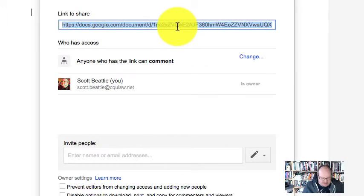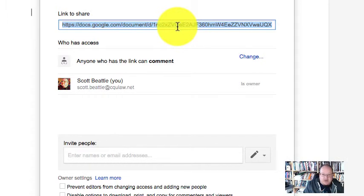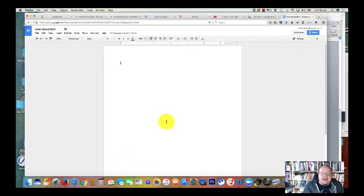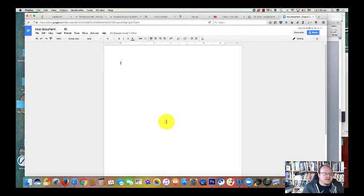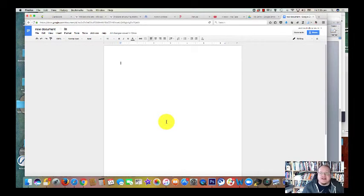And there's my link and I can copy that and then I can email it. I can attach it to Facebook. I can attach it to Perusall. I can do anything that I want with it.